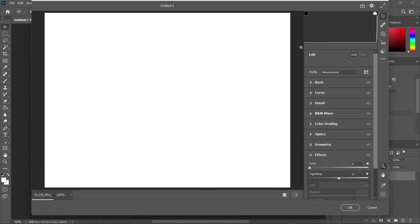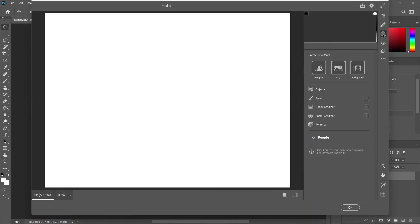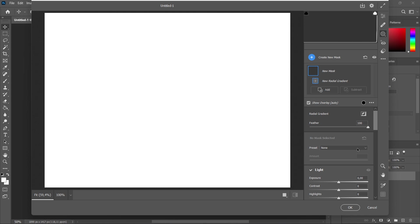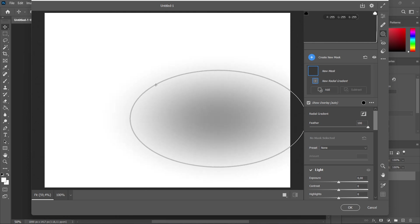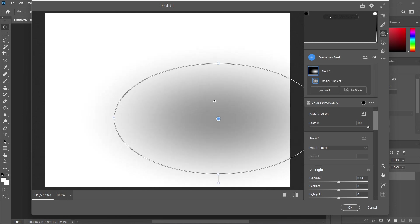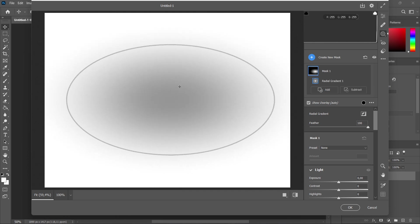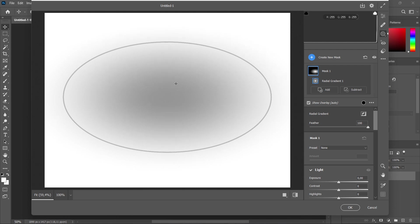But this time, you have to click over here on this circle that can create a new mask, and then you want to select Radial Gradient. You click on this, and now we're going to create a new mask, a new radial gradient. There we go, I just created it. Now I'm going to move it to the middle for you to see it.